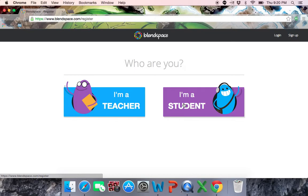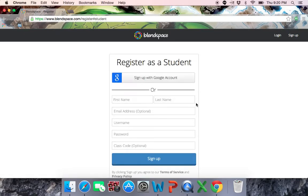You want to go to 'I'm a student.' The reason why is there are some things in student that you can't do as a teacher. The easiest way to do it is to hit sign up with Google account. That way everything is linked together and streamlined — you won't have to create first name, last name, email address, username, password, class code, and all that stuff. So what you want to do is sign up for BlendSpace with your Google account.